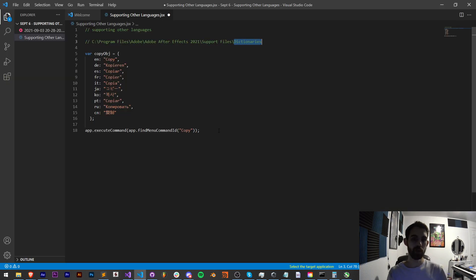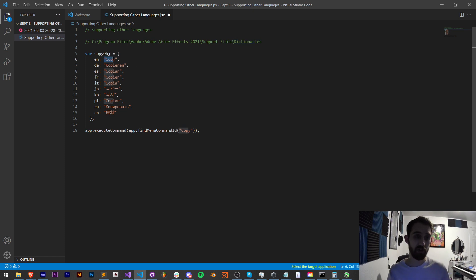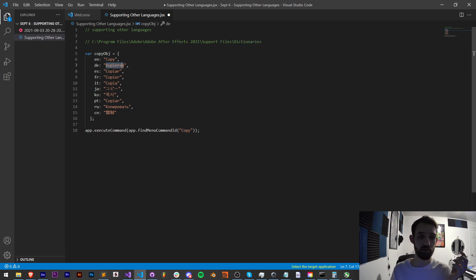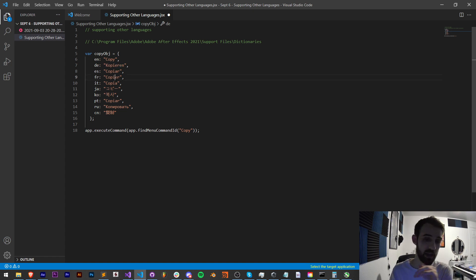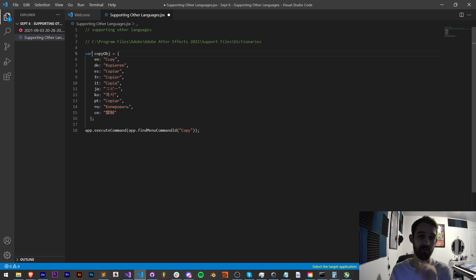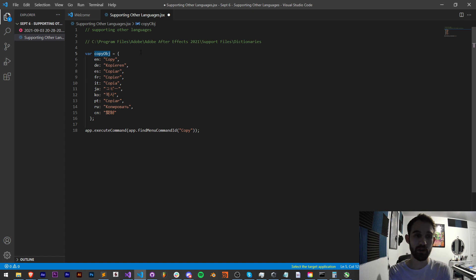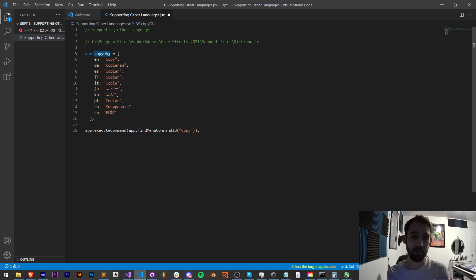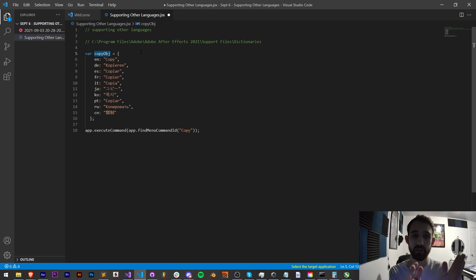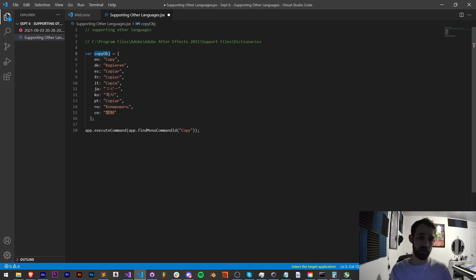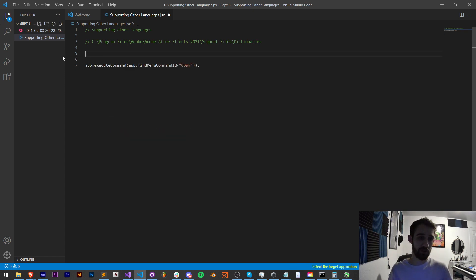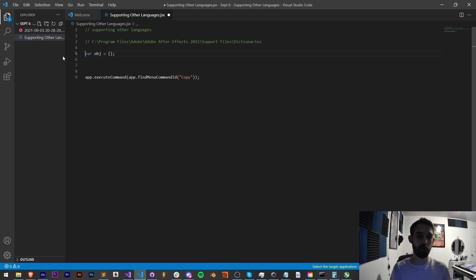So now for the actual implementation, once you've gone through, in this case I've gotten the copy operation in English, German, Spanish, French and all these other languages and we have them inside of an object here. In our case we're going to make an object for each command we want, or if you say have a property like your script needs to modify the scale you could have a scale object and have the word for scale or the property name for scale in each of the languages. So all you have to do is create an object for your property that you want to represent.